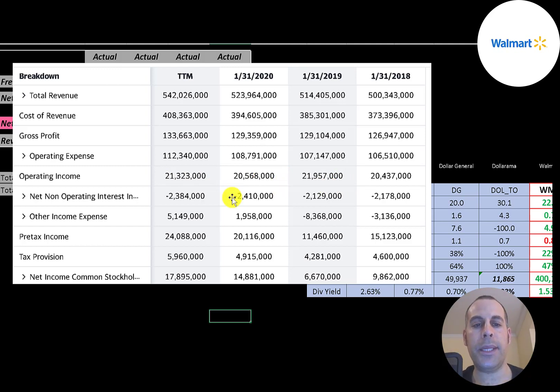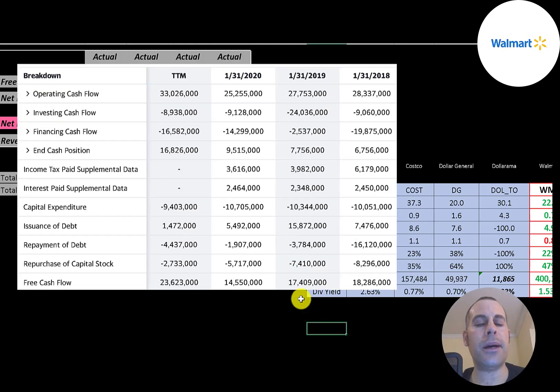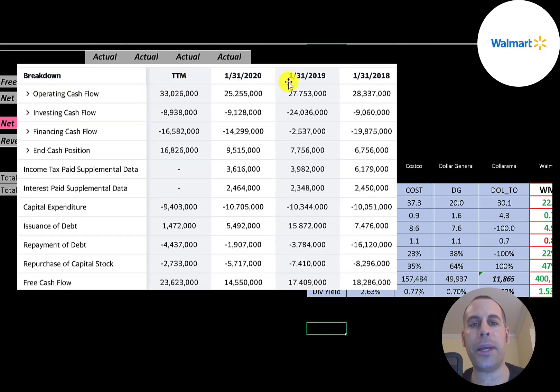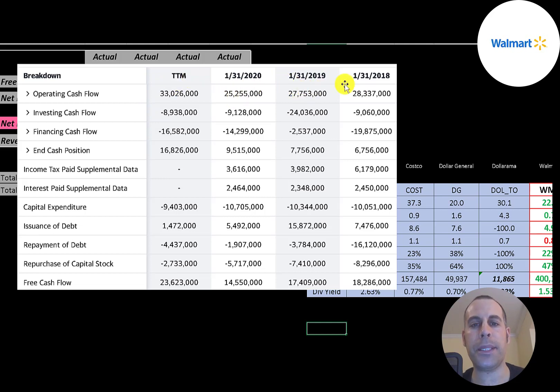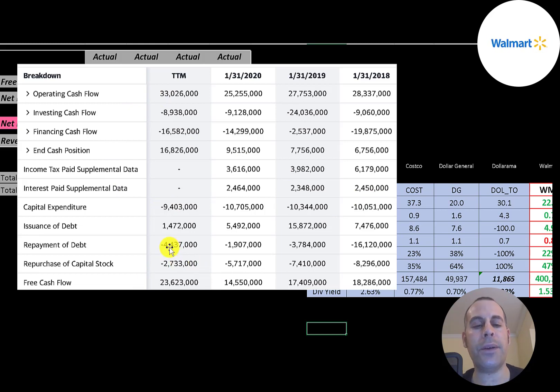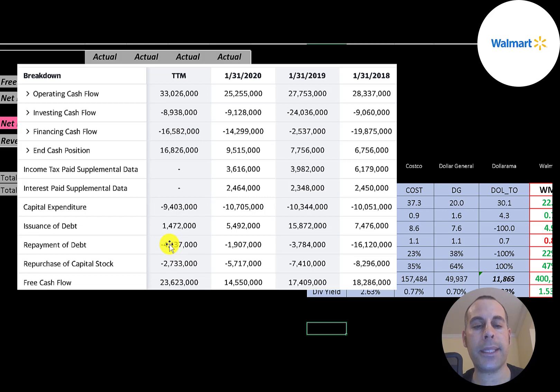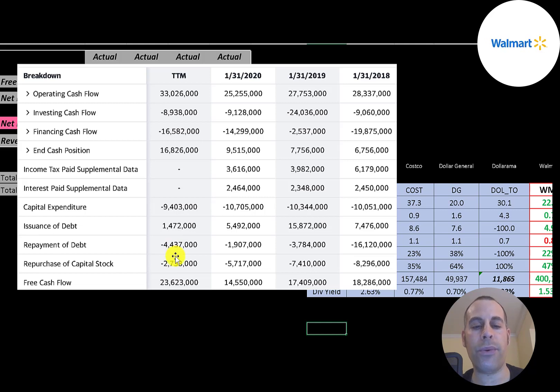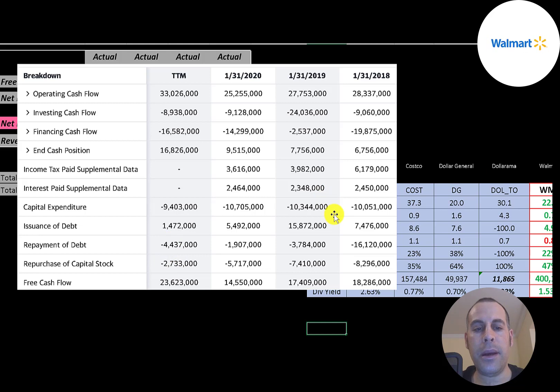This is the company's statement of cash flows. The top line is operating cash flow—that's how much cash the company generates from its operational business. Then you have capital expenditures, which are investments in property, plant, and equipment. Operating cash flow minus capex gives you your free cash flow. Free cash flow is the money you can use to pay a dividend, pay down debt, buy back stock, or invest back into your business. They have a ton of free cash flow each year, the most in the trailing 12 months at $23 billion.